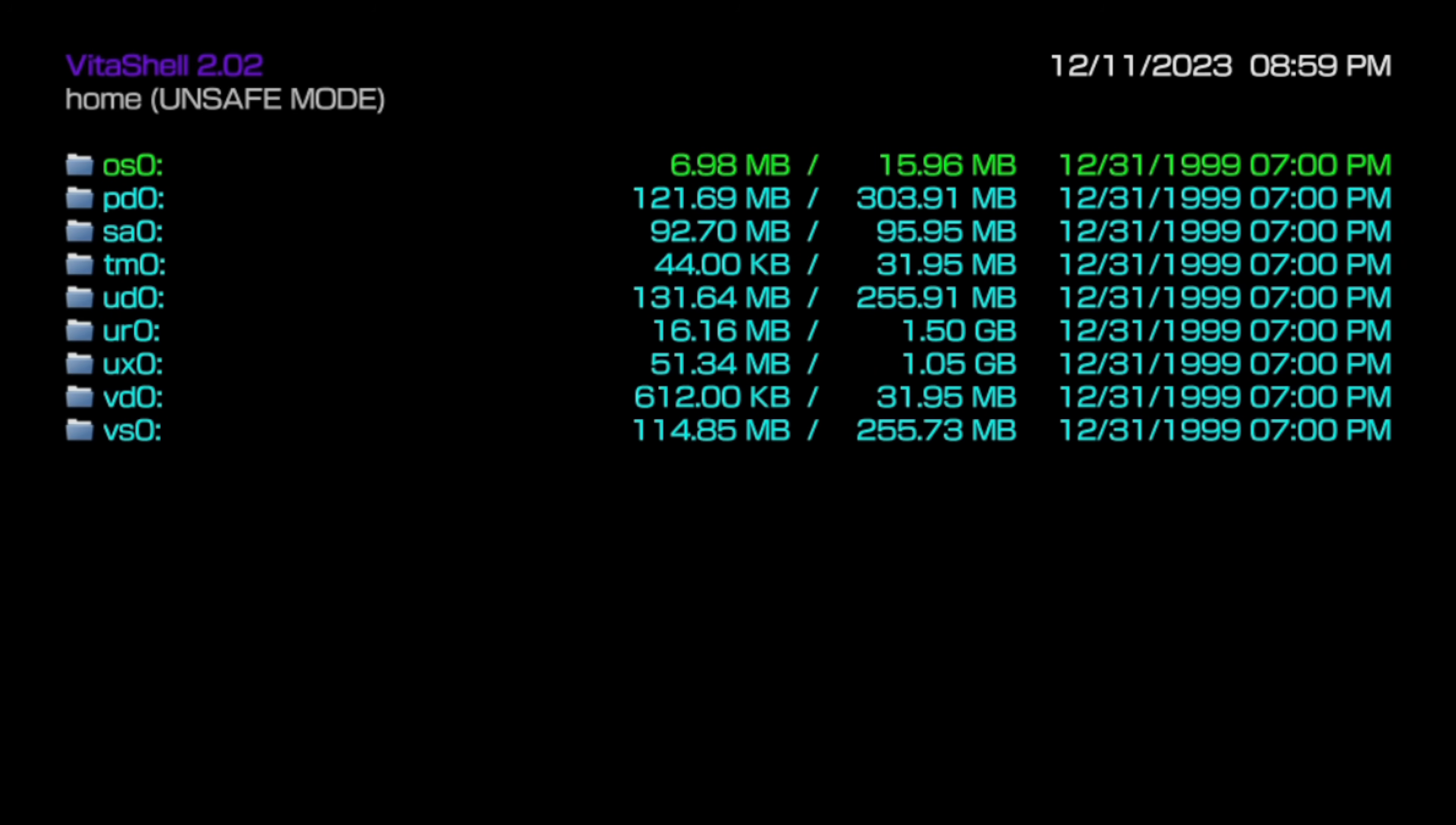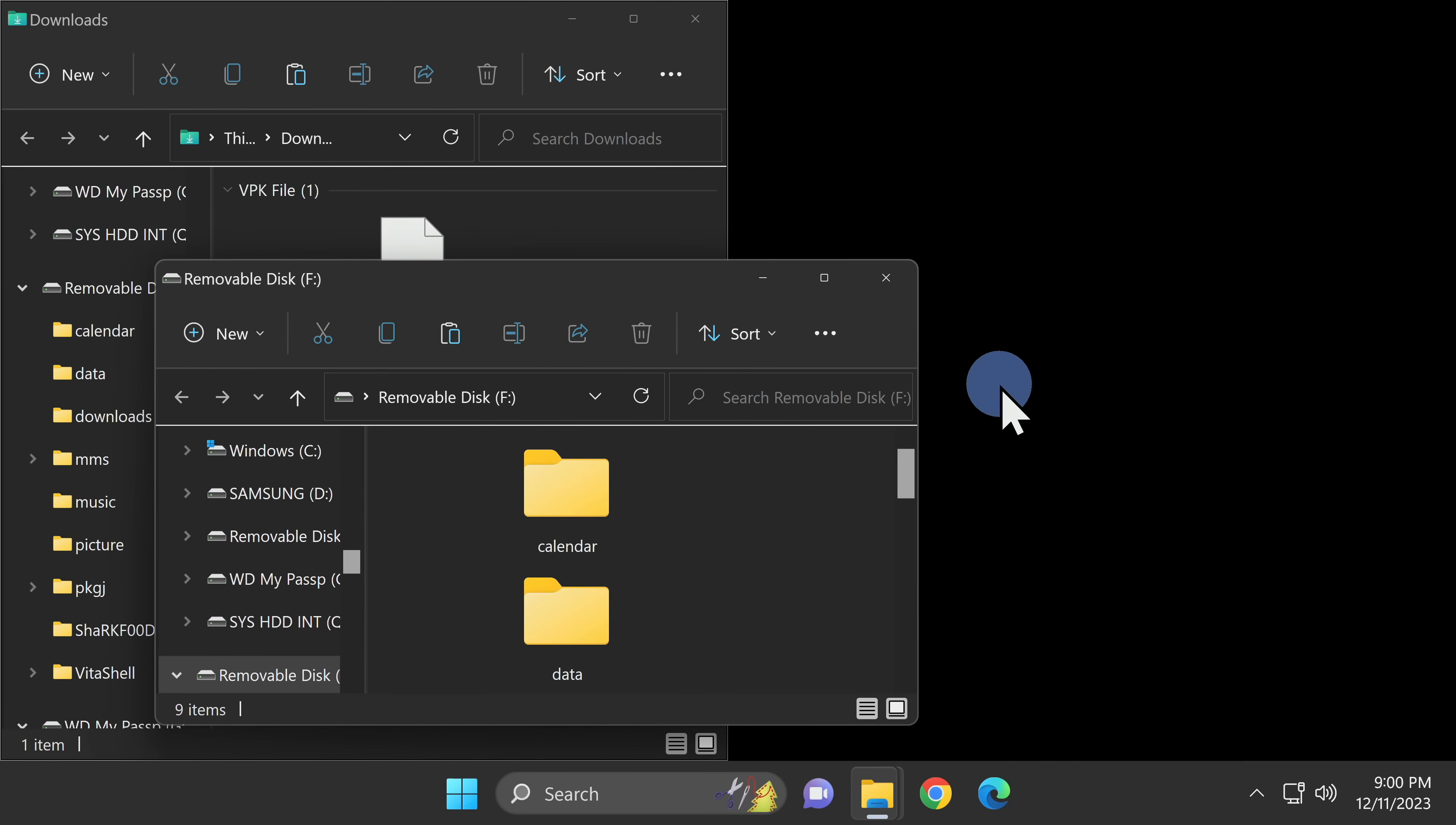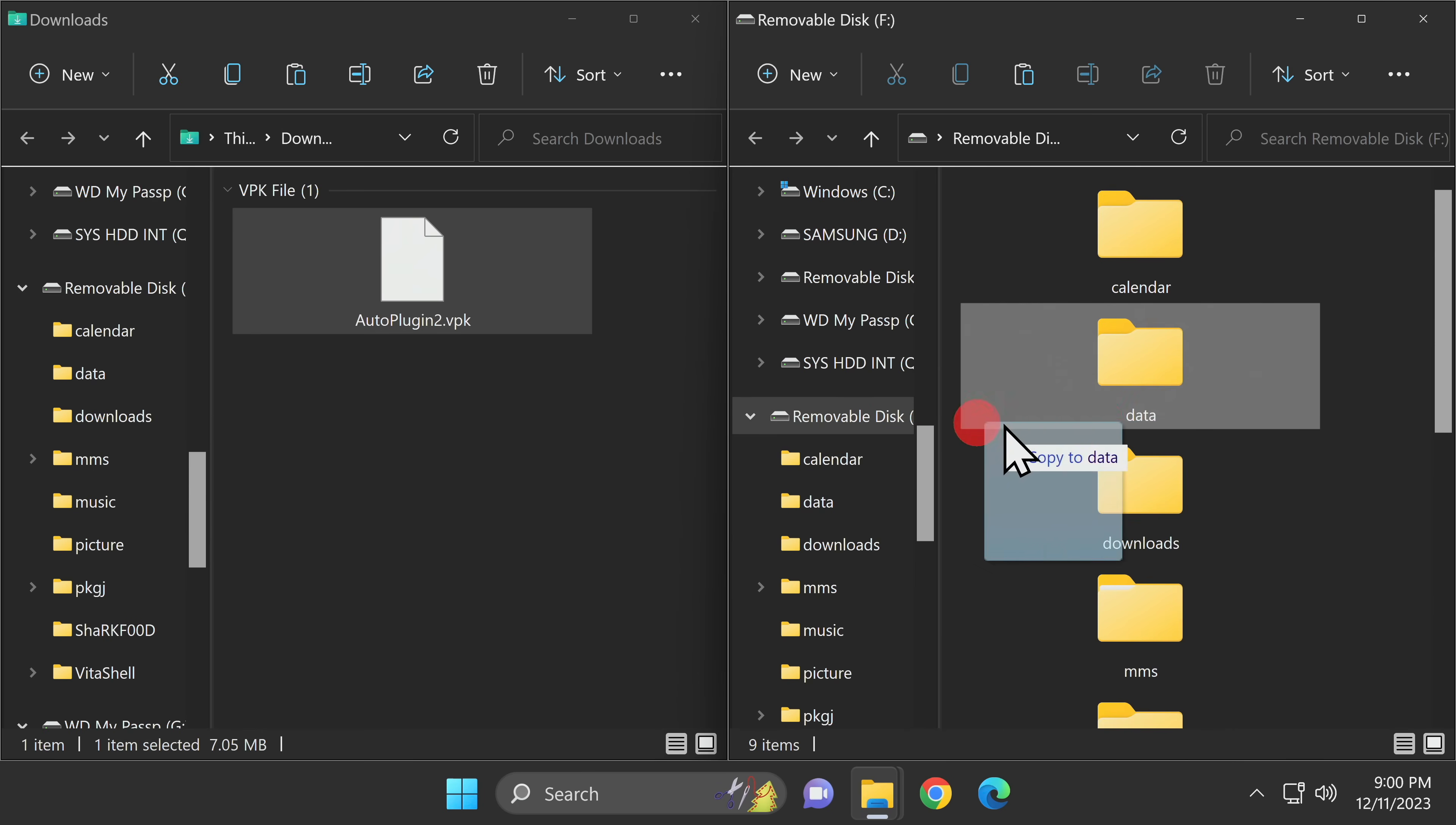Once you're inside VitaShell, press the Select button on your device or controller. This is going to open up the option to connect your Vita or PSTV to your computer over FTP or USB. Once your storage is recognized on your computer and a new File Explorer window is opened up, you can take that window and just drag and drop it over to the right side of the screen and snap it into place.